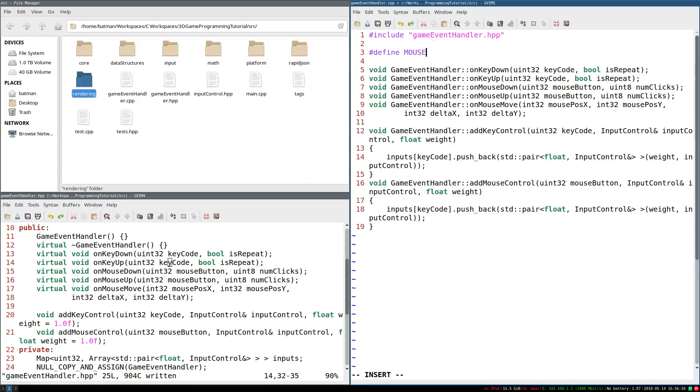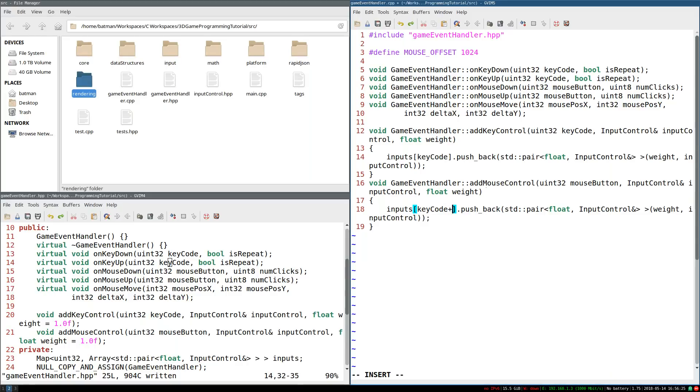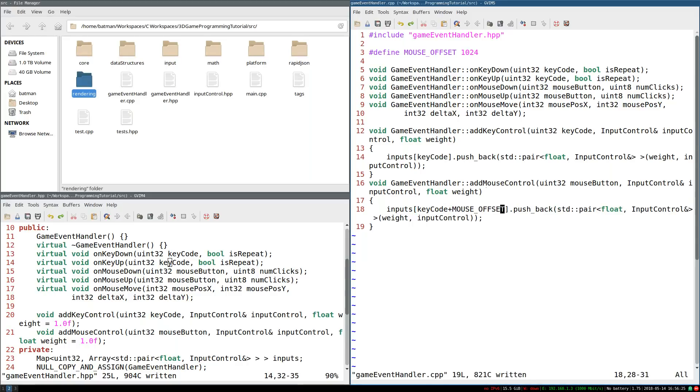So we're going to add an offset to this so that it's just not in the same range as keys. So I'm going to define MOUSE_OFFSET. And for now, I'm just going to set it to an arbitrary 1024. In a few minutes, we're going to have a more reasonable basis for this.